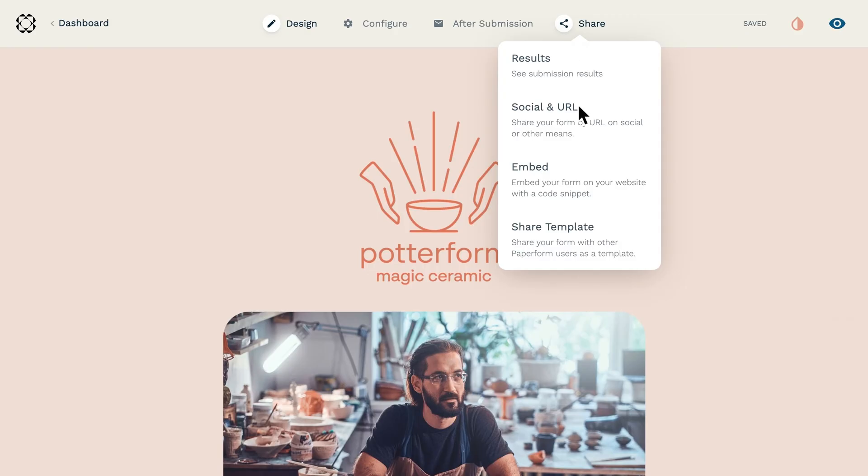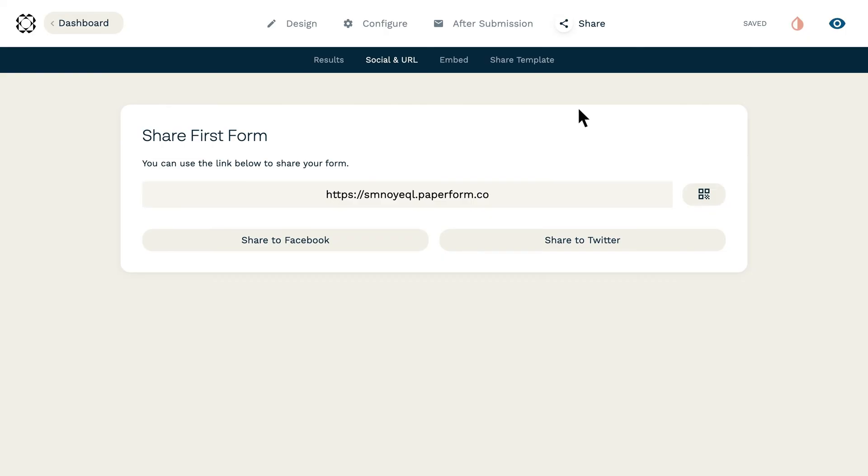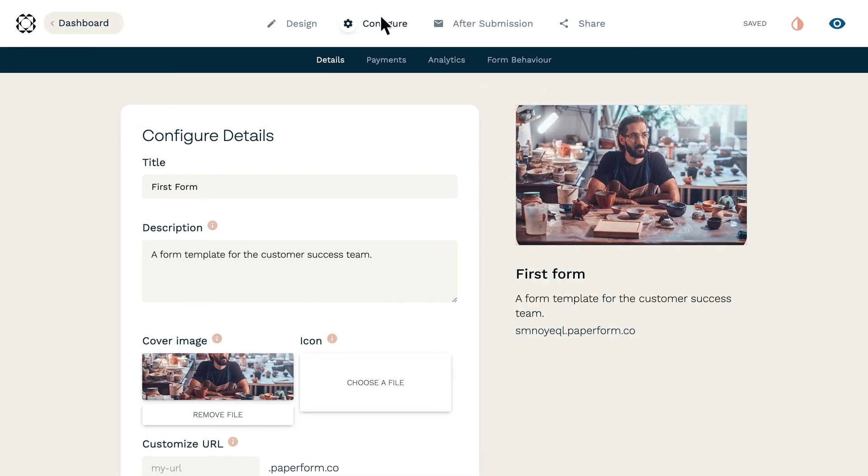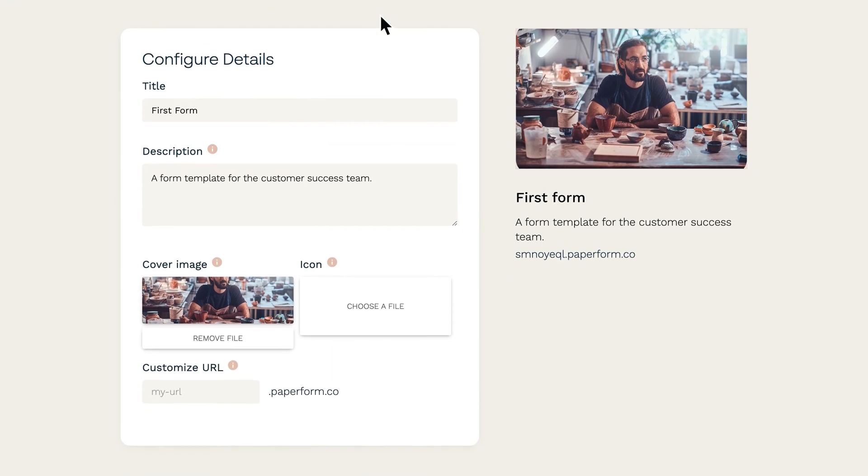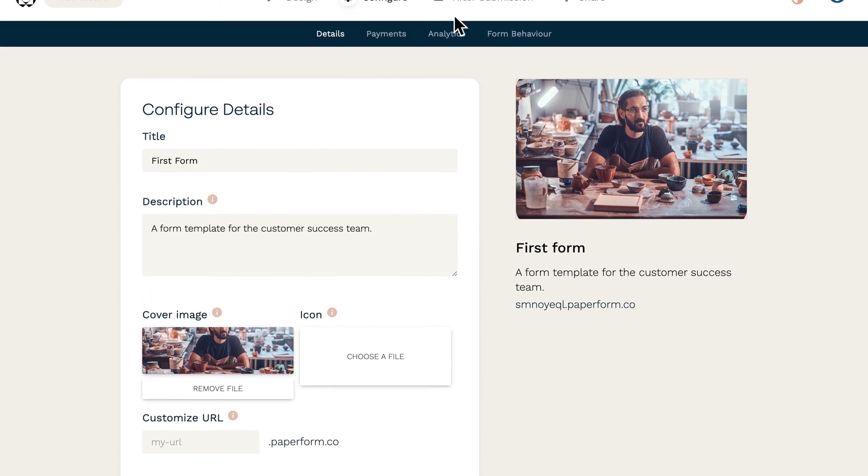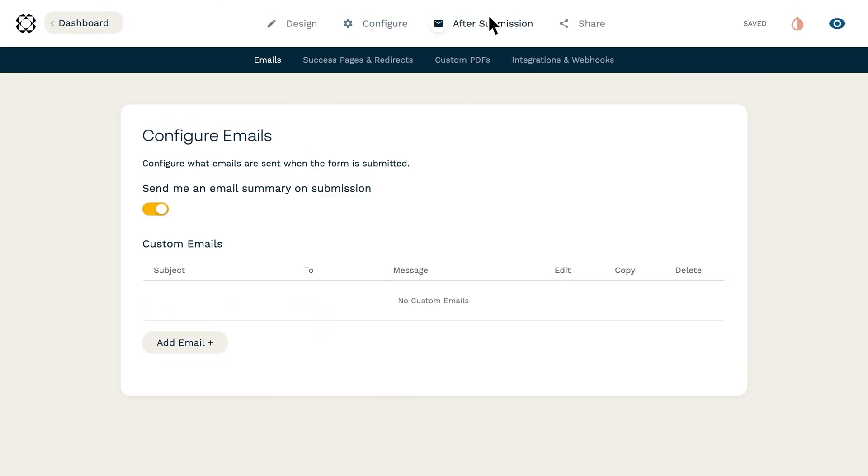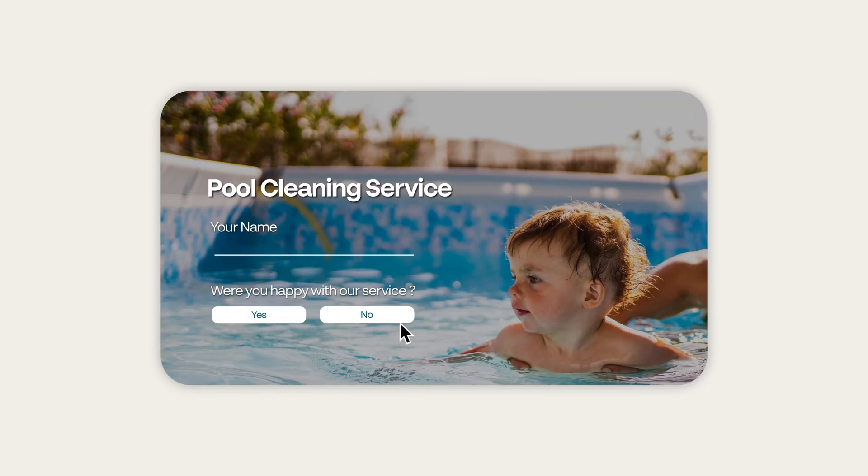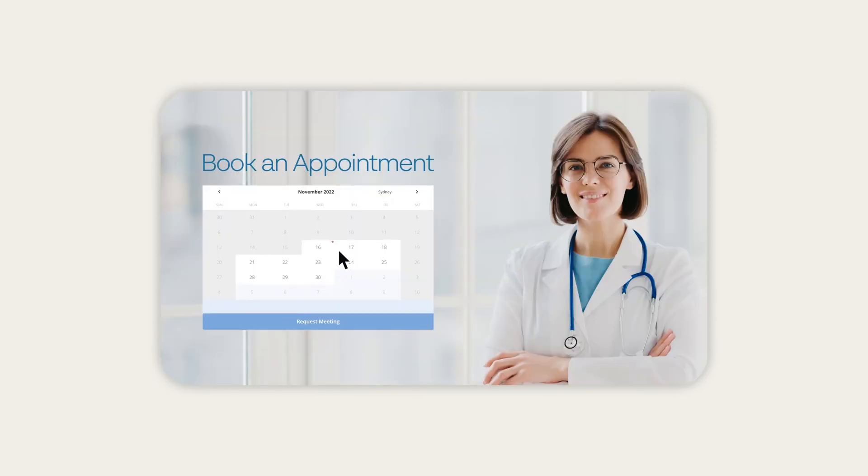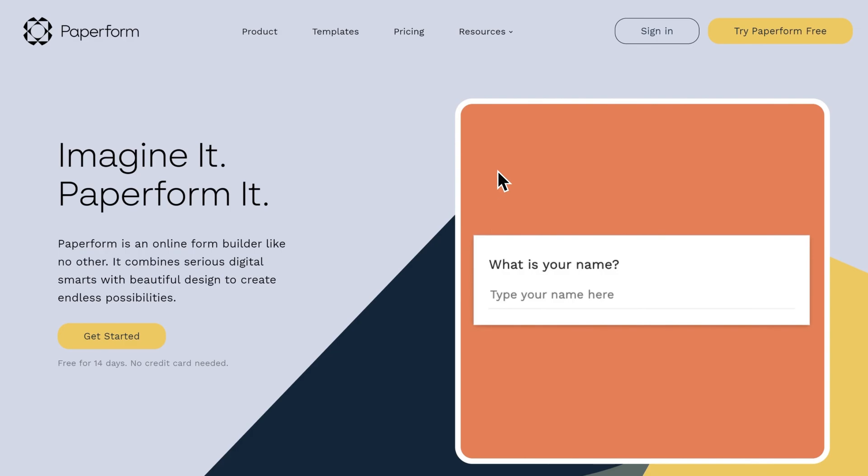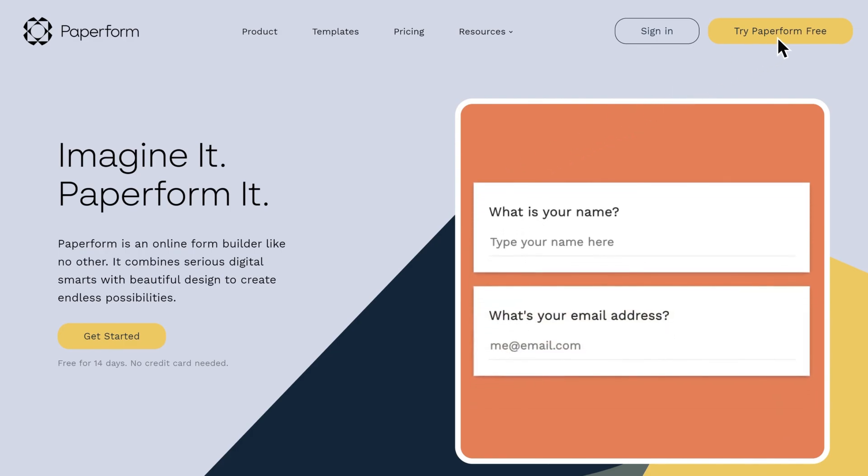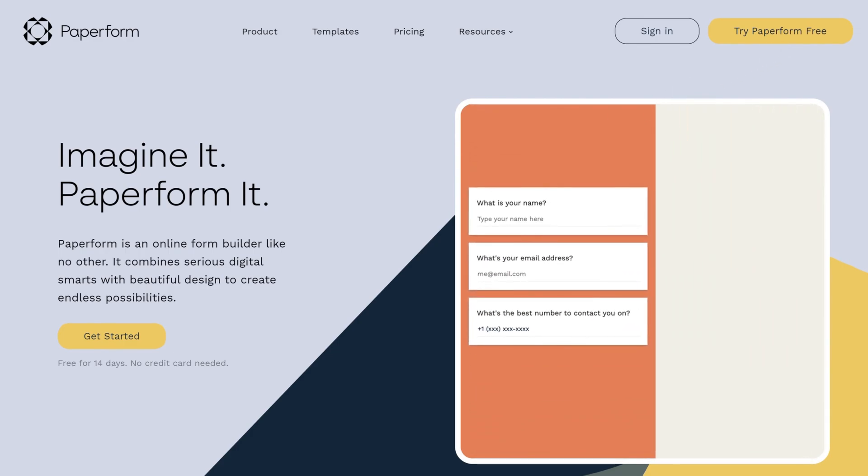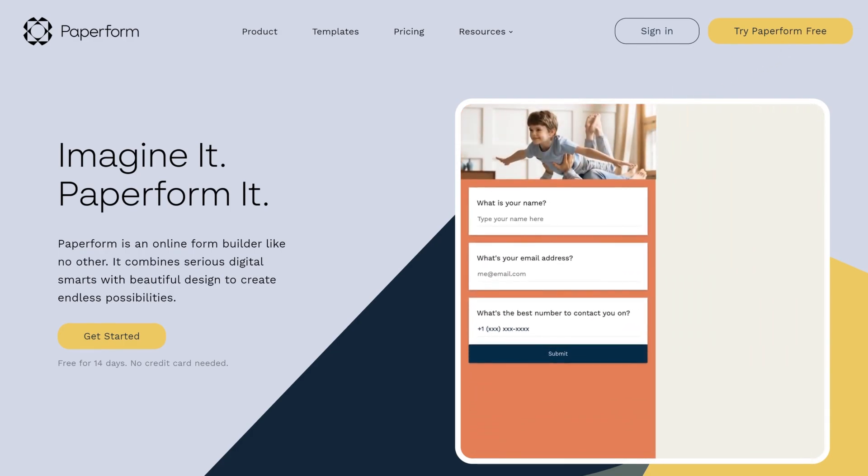Embedding is a breeze too. You can share your form via direct link, paste it on your website, host it as its own page complete with a custom URL, or send it out via email. And unlike Google Forms' iframes, Paperforms look perfectly neat on the page no matter where you put them. Give it a go yourself with our 14-day free trial and see how much easier embedding forms can be.